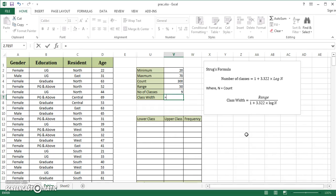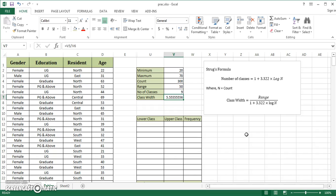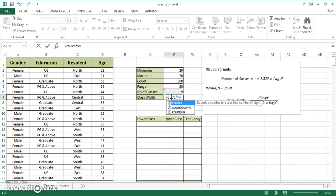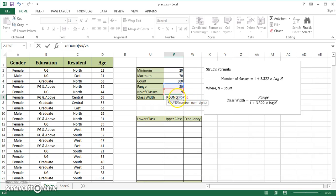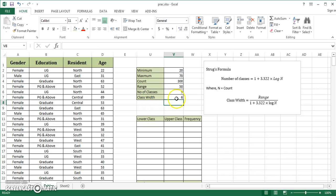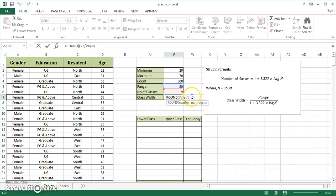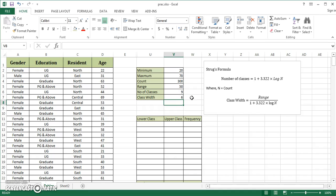I check what the class width should be: class width is range in cell V5 divided by number of classes, which is 9. If I hit enter, it says 5.556. I'm going to use my ROUND function again with zero decimal places. This shows me exactly 6, meaning no places after decimal. I'm clear that I have to create 9 classes with class width of 6.